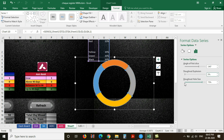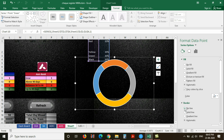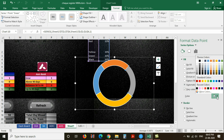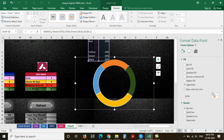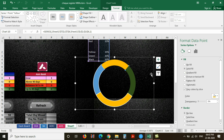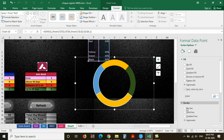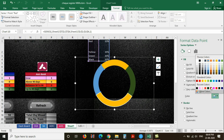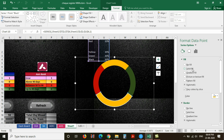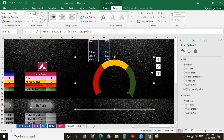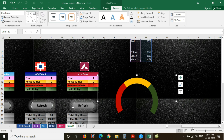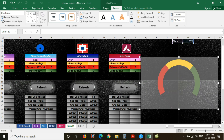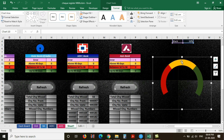Then select the first series, go to Fill and Line option, and select No Line from border, and change the color to green from fill option. Select the second series, select No Line from border, and change the color to yellow from fill option. Select the third series, select No Line from border, and change the color to red from fill option. Then select the fourth series, select No Fill from fill option, and select No Line from border. Just adjust the size of the chart. Now the measuring area is completed.